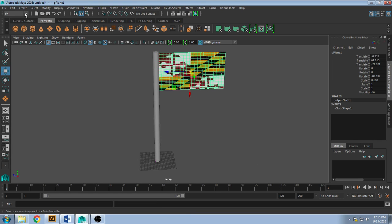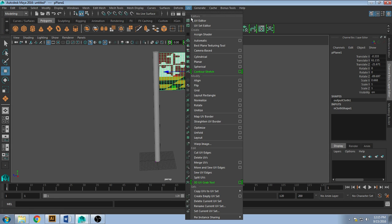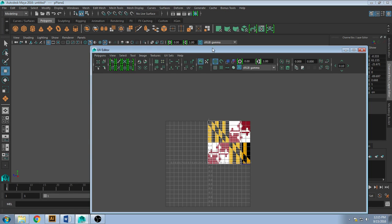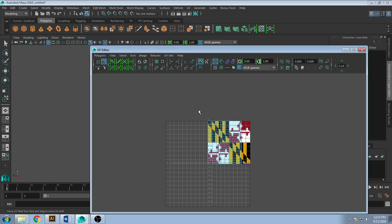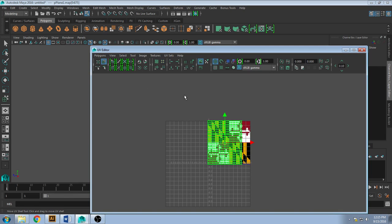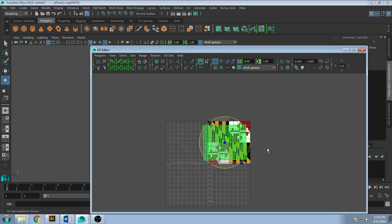I can adjust the UV on this by going back to my modeling menu, going to UV and going to UV editor. If I hit move, I can select the objects and using my shortcut keys, so rotate and scale will still work. So rotate is E. I can rotate this so it fits on the flag.